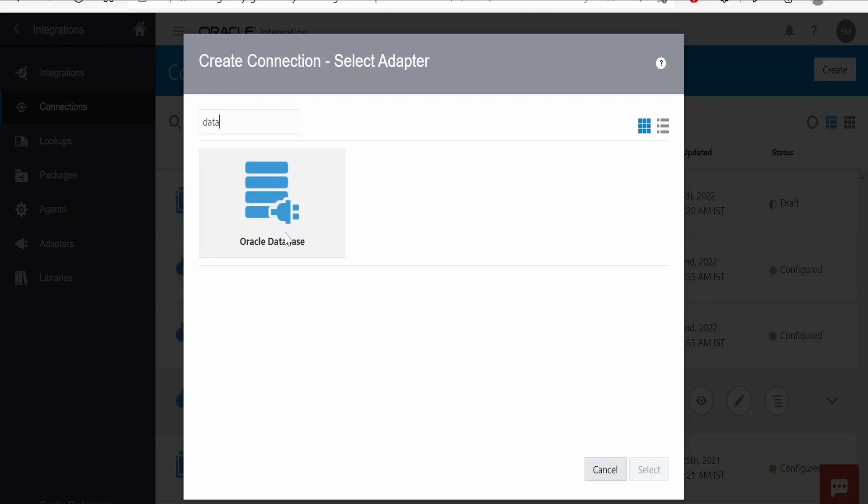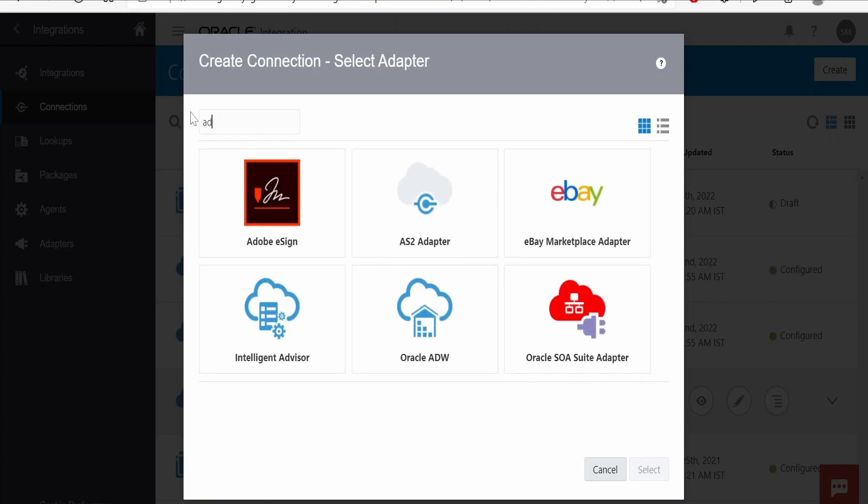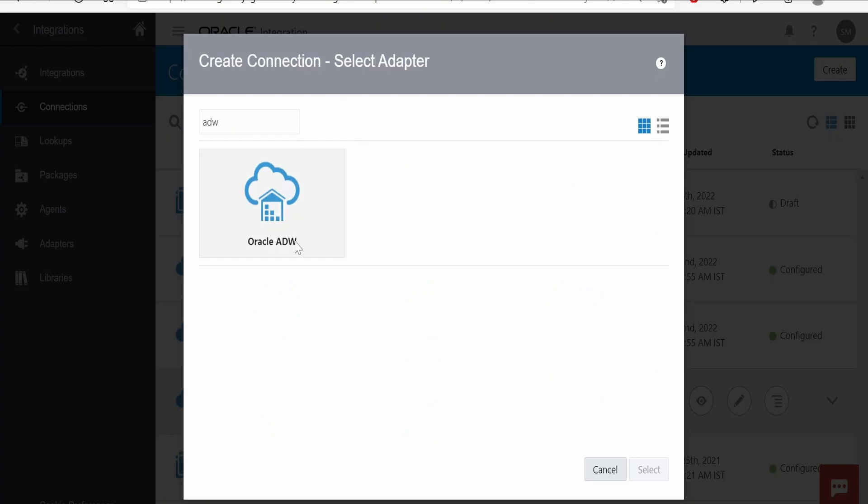If you are planning to connect to any on-premise or behind-the-firewall database with the help of an agent, you can also go for Oracle Database. If your requirement is to connect to ADW database, that is the Autonomous Data Warehouse, you can go for ADW.